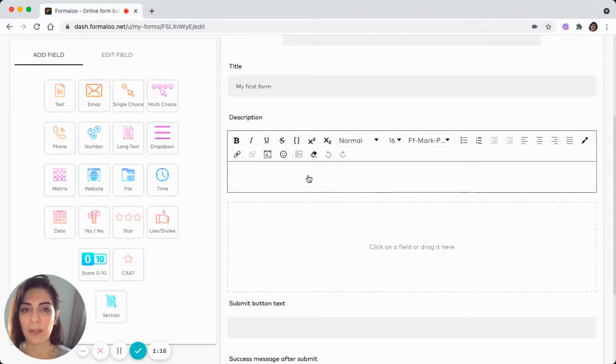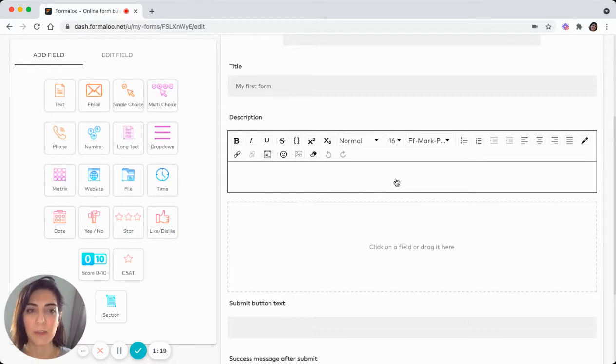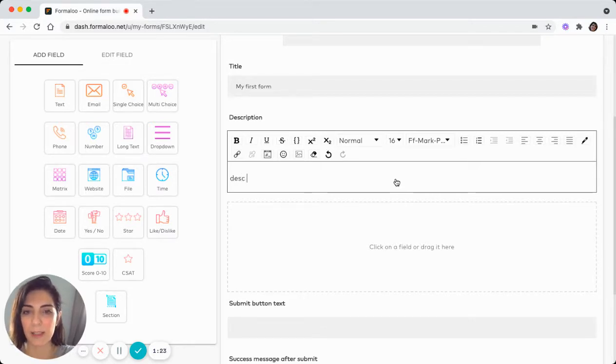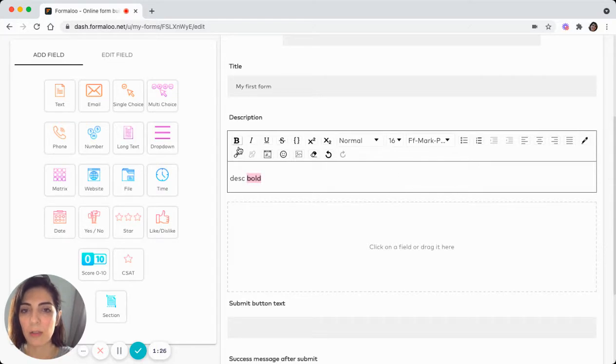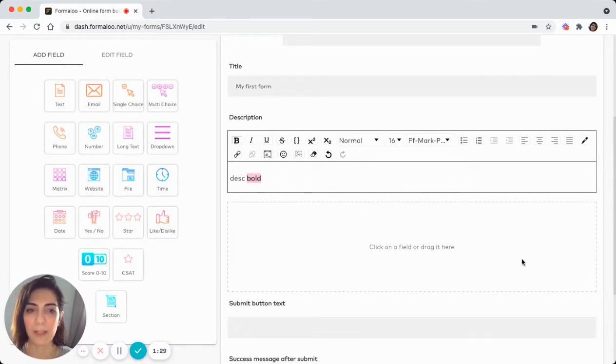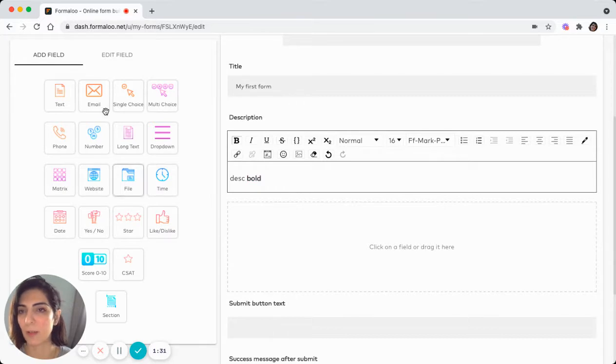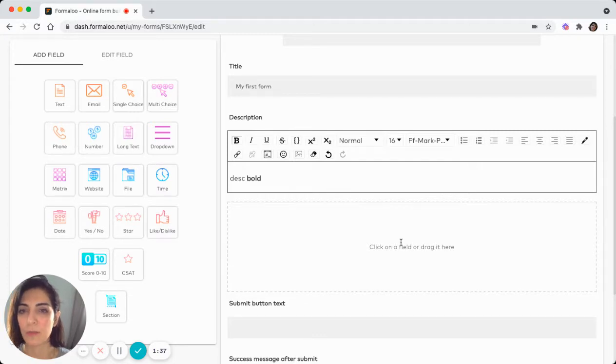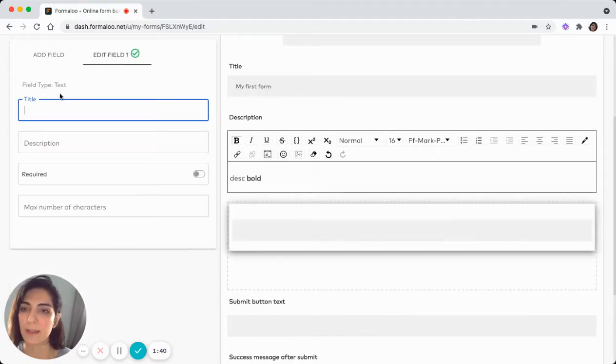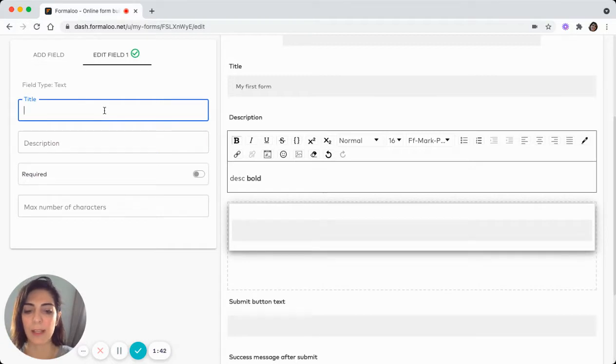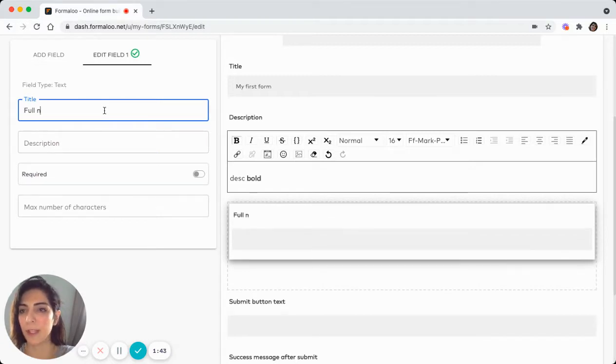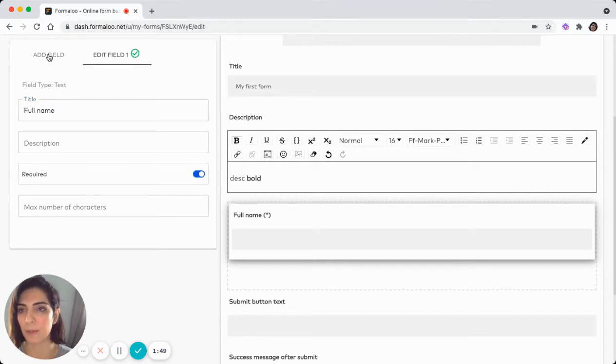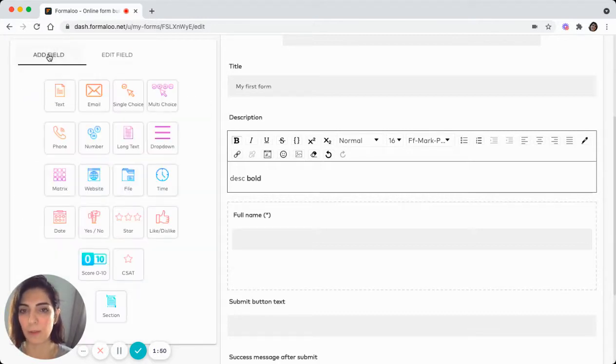So you can add your image and make your text however you want it to look. Let's say description, bold and make it bold. And here is the place you can add your fields. So at the left pane of your page, you can see the different fields you can add to your form. Let's choose the text field type and ask for the full name of your audience and make it required. So they have to fill it before submitting the form.